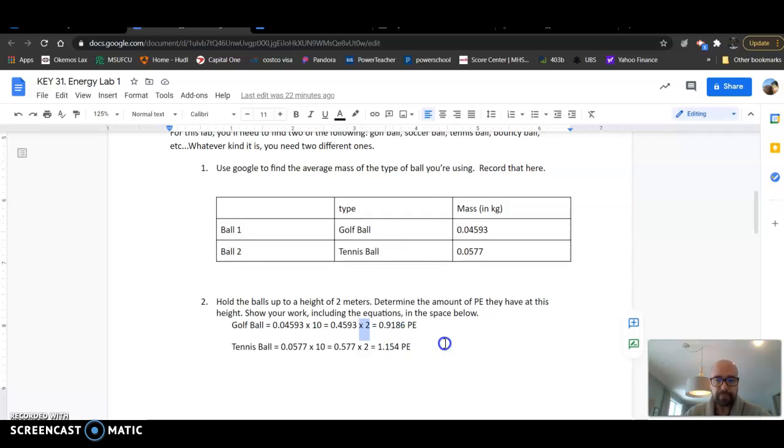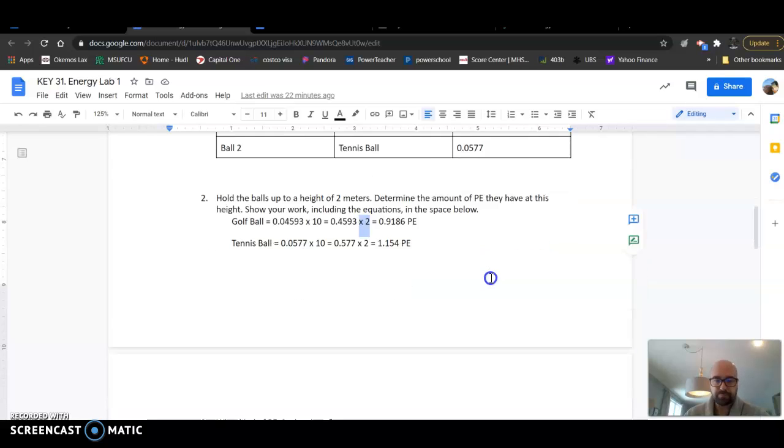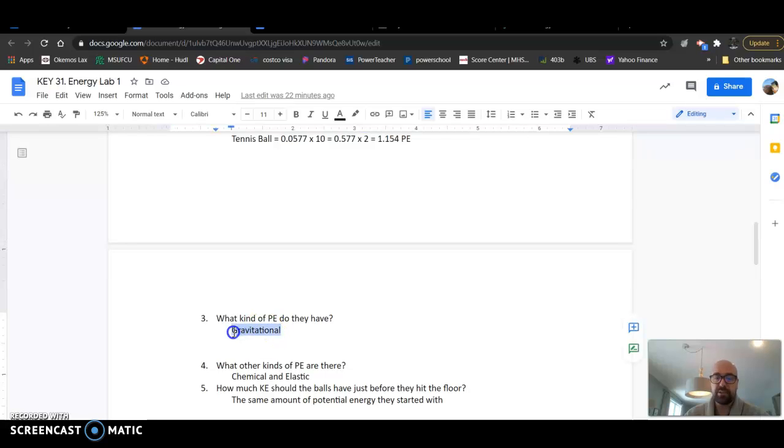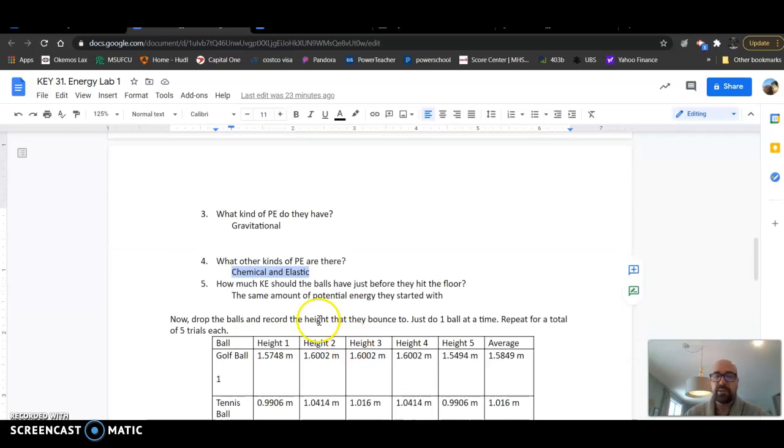Most kids did that part correctly. Some kids just use the mass, which would be very incorrect if you did that. Then what kind of potential energy do they have? Gravitational potential energy. That's a key thing you want to make sure that you understand - they have gravitational potential energy.